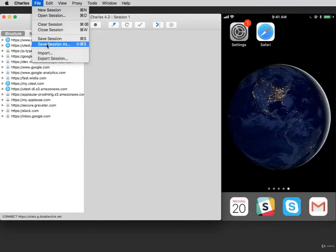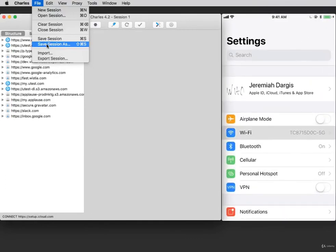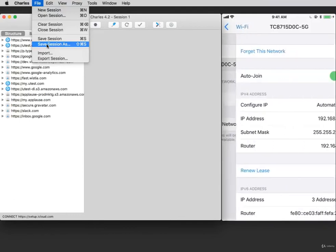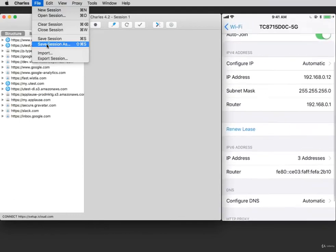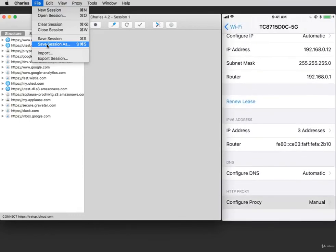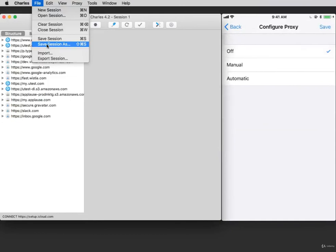To return your iPhone to its regular Wi-Fi settings, select Settings, Wi-Fi, select the network, scroll to the bottom, select Configure Proxy, and click Off. Then tap Save.